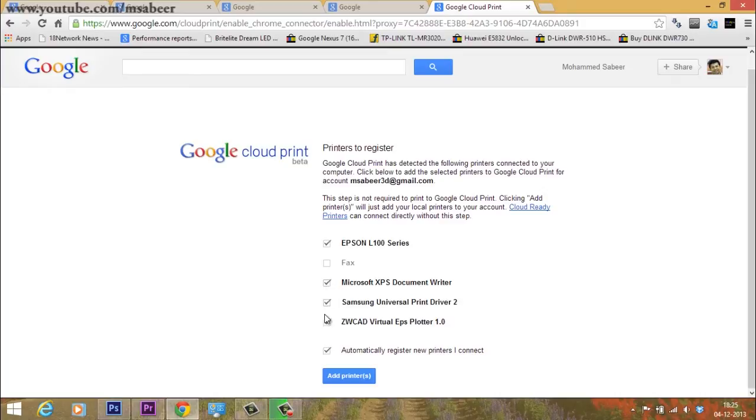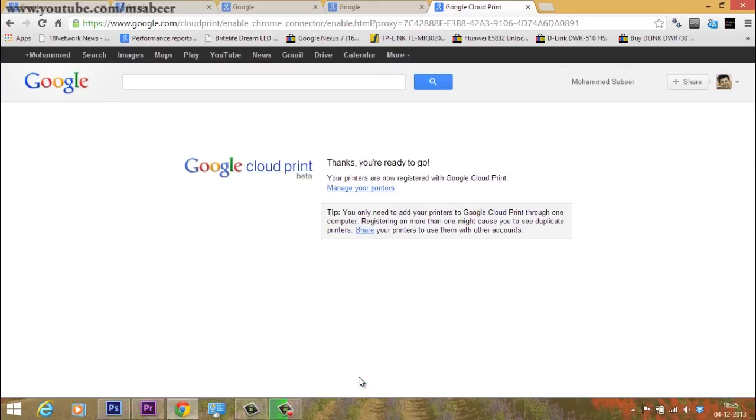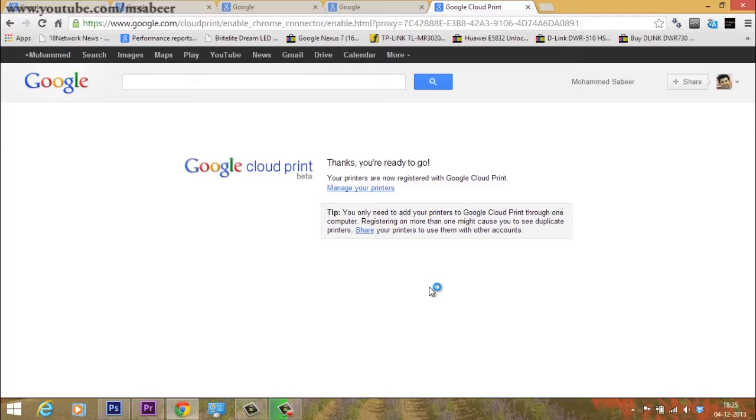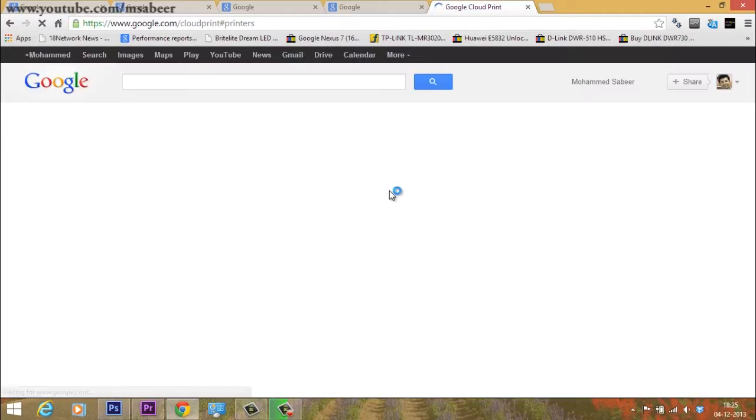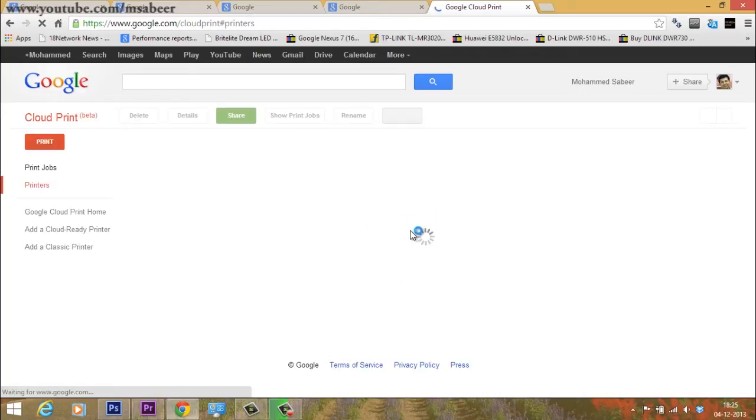You can uncheck or disable unwanted printers and click add printers again to include your local printers for cloud printing. These printers will appear in your smartphone or tablet. When you give a cloud print, the computer connected to the printer should be on with Google Chrome signed in with the same Google ID.